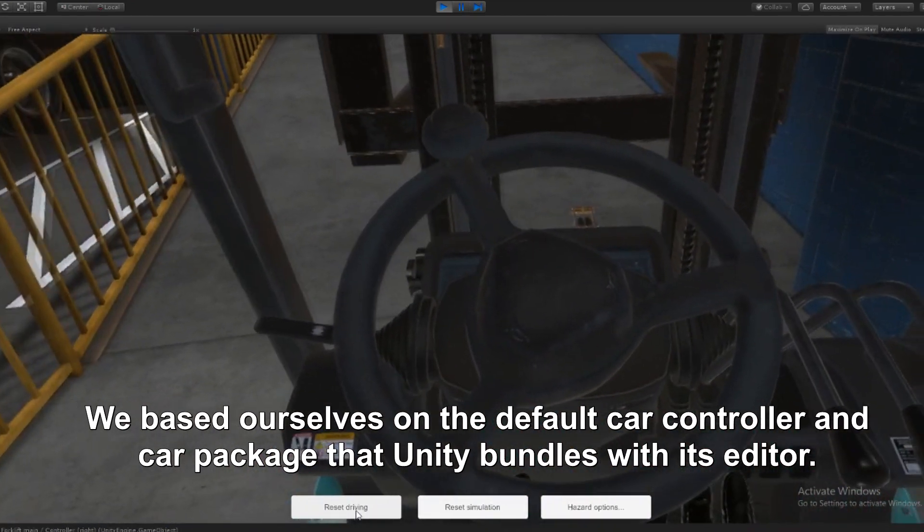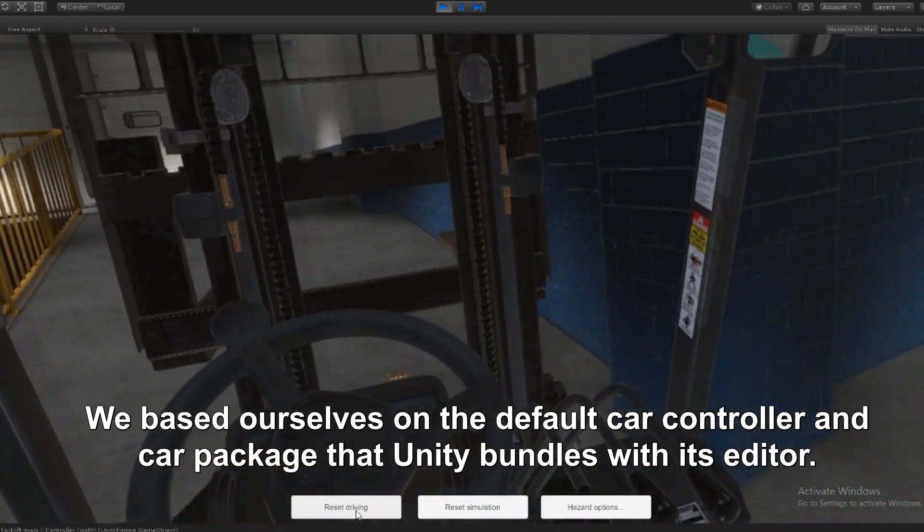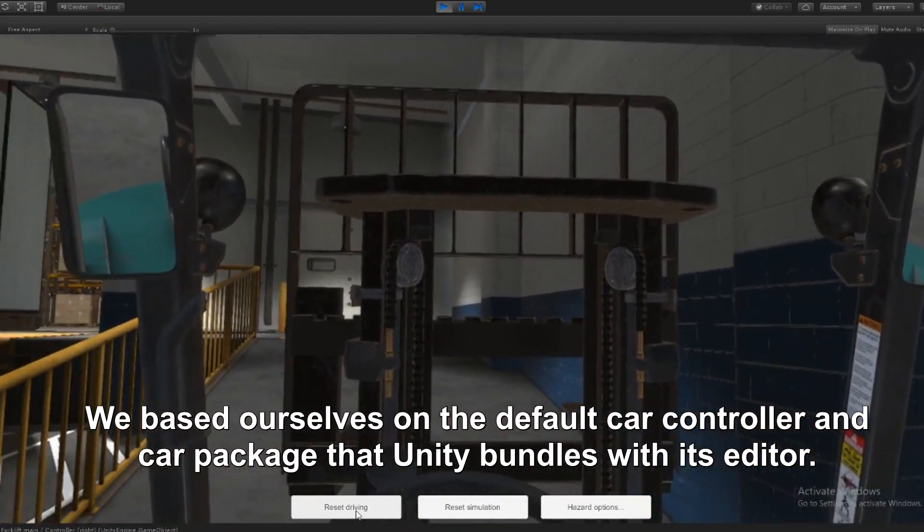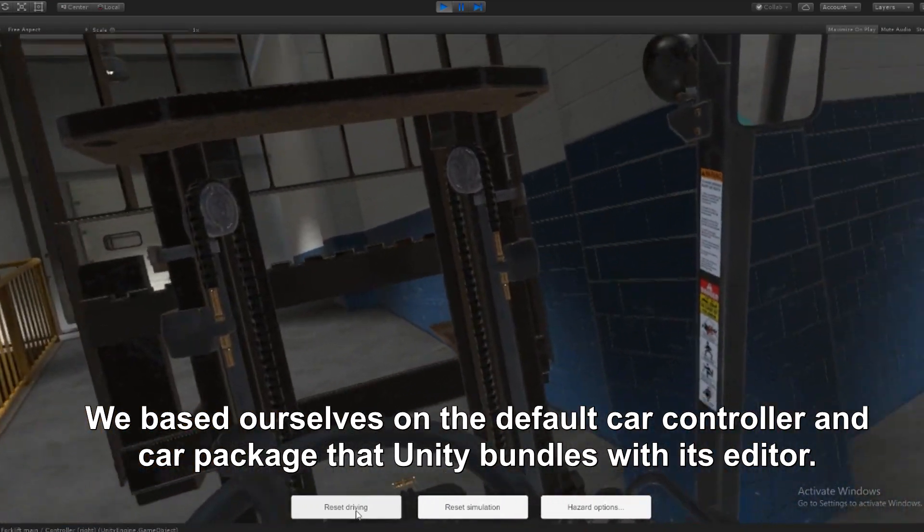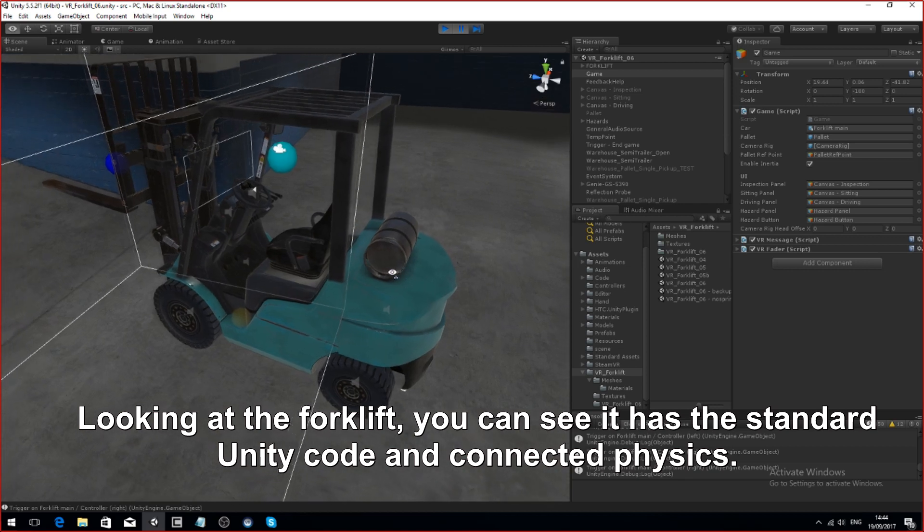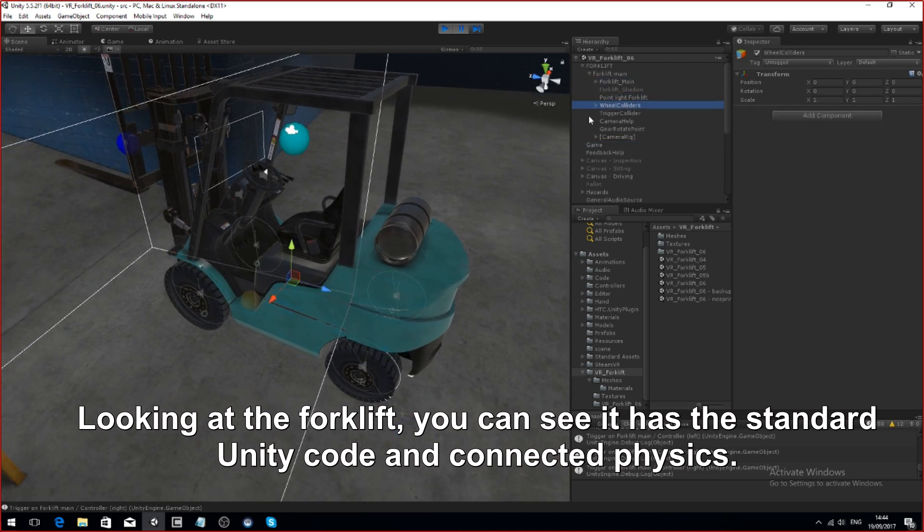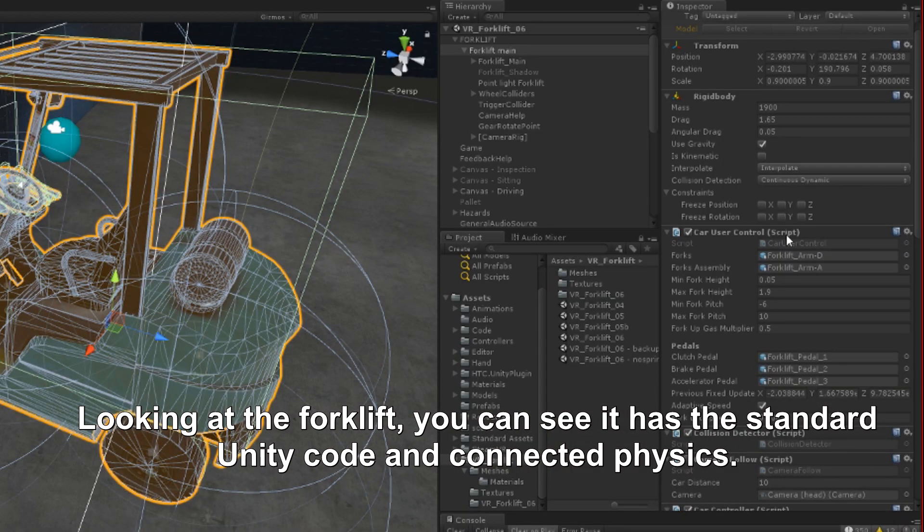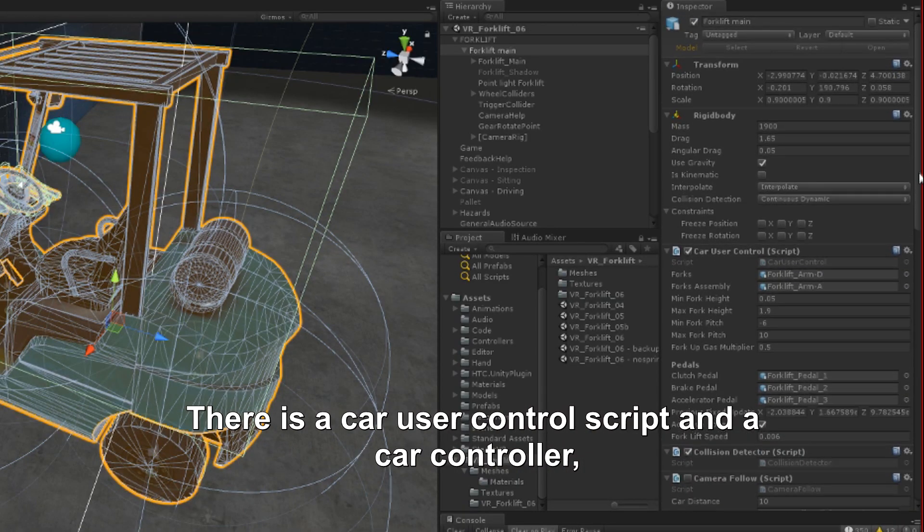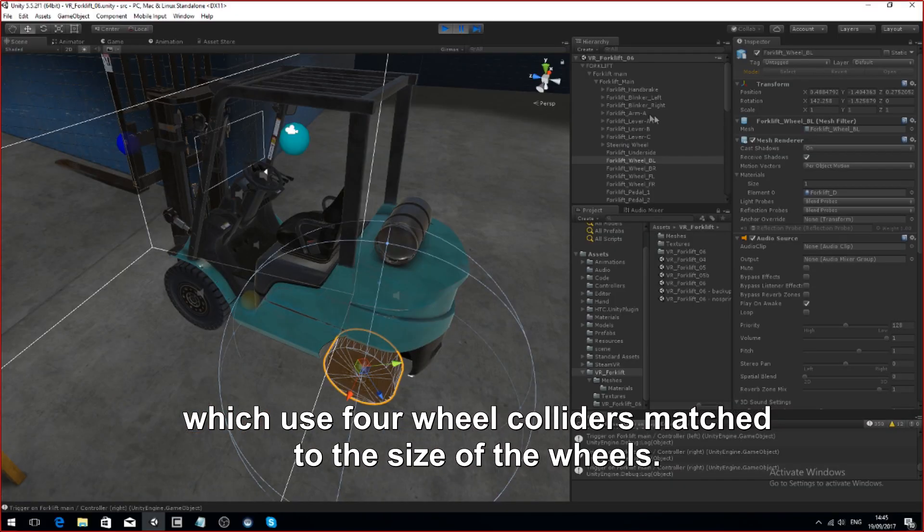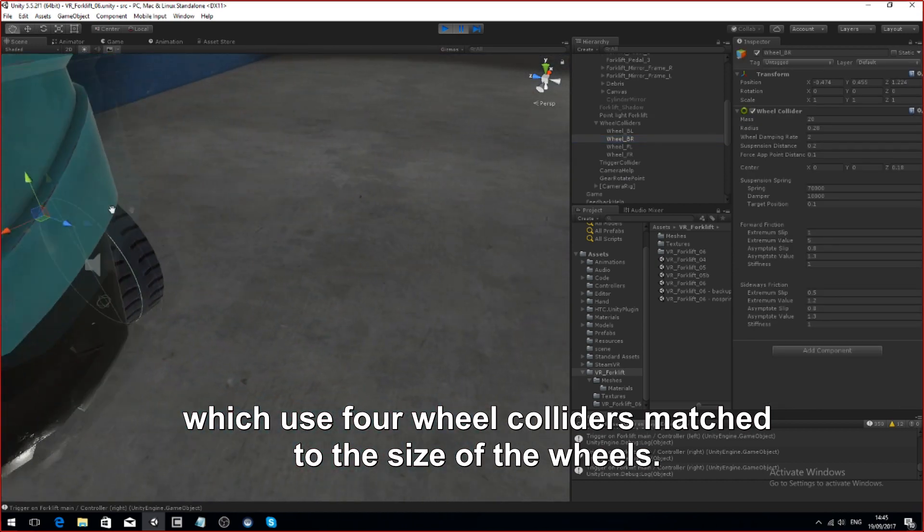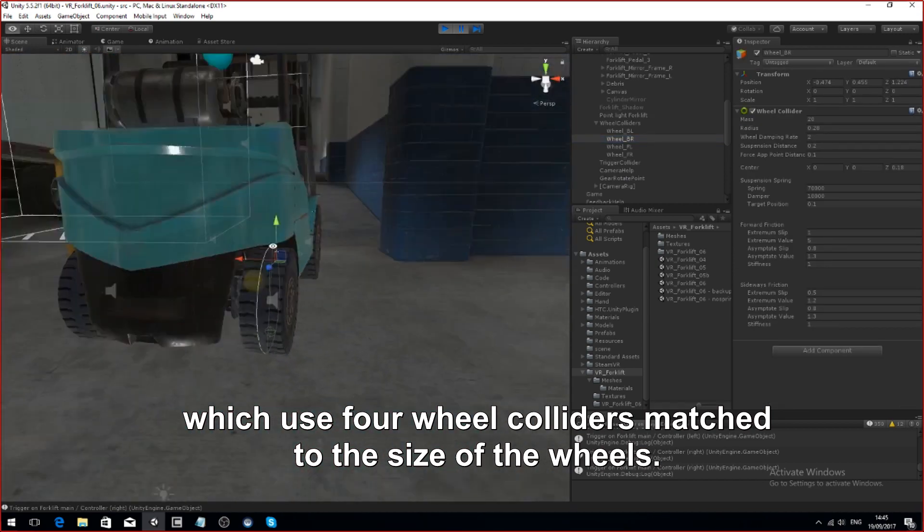We based ourselves on the default car control and car package that Unity bundles with its editor. If I go to the forklift, what is the code and connected physics? They have a car user control and a car control script which does the main things, and they use those four wheel colliders which you can see are matched to the size of the wheels.